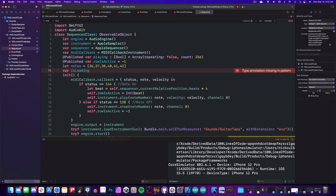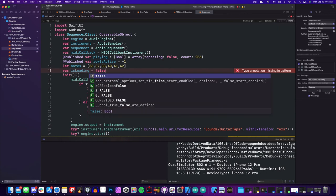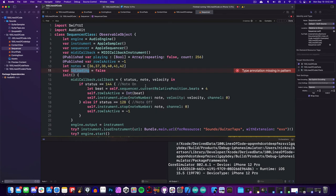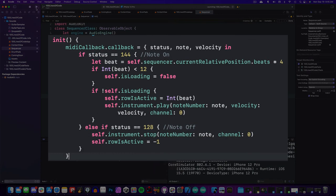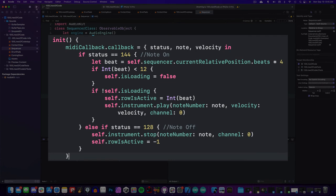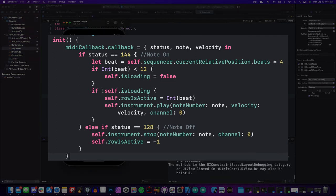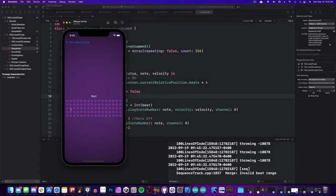Since we're starting the loop near the end of the sequence, we don't want those notes to play. So we'll create an is loading boolean, and we'll toggle that off when we start the sequencer, and we'll set it to true when it loops around and restarts the sequence. If we hit play, the app ignores the end of the loop, and it starts playing once it gets to the beginning.